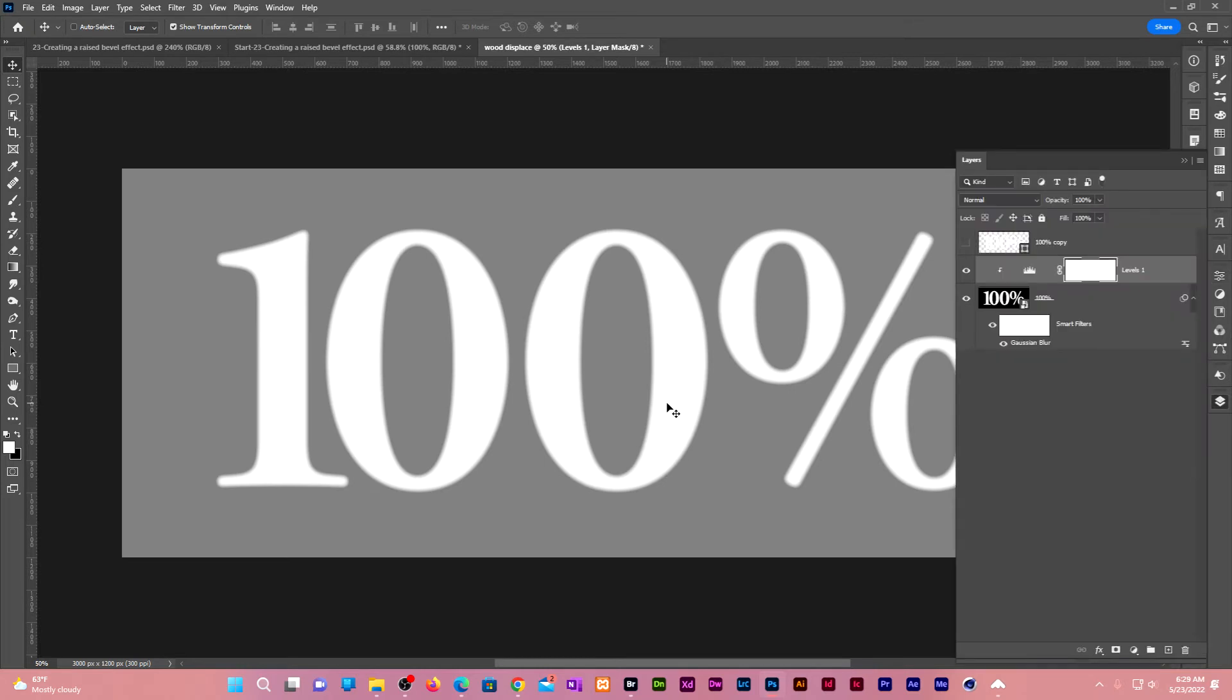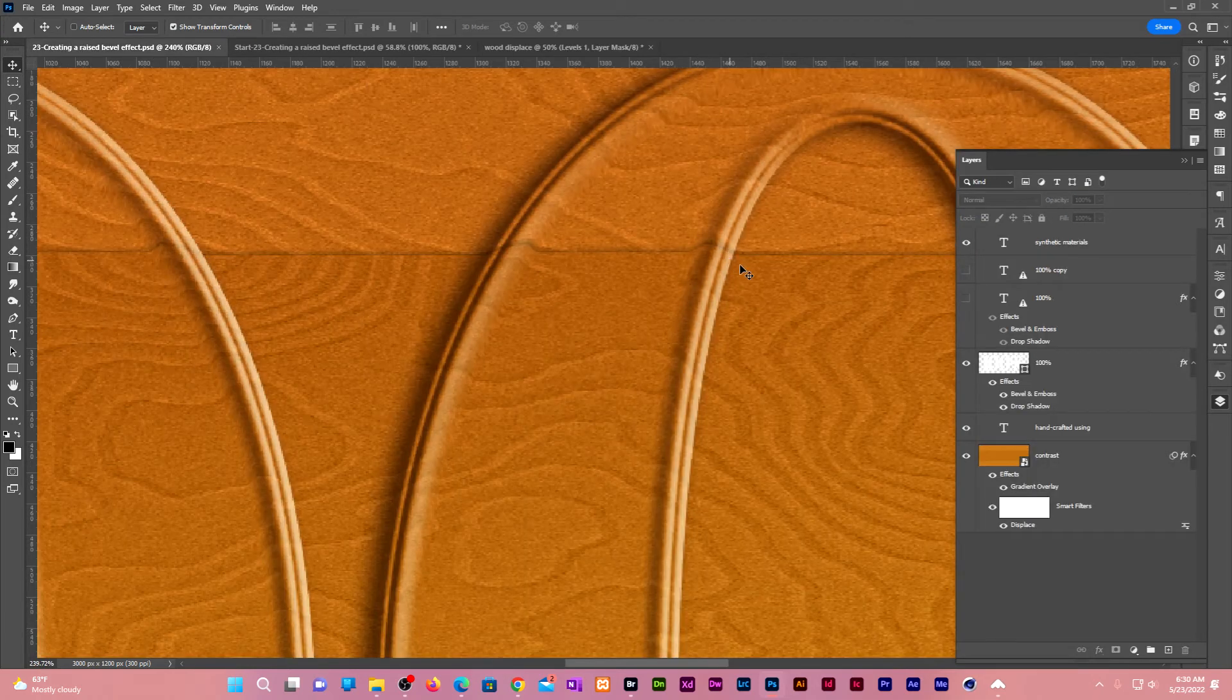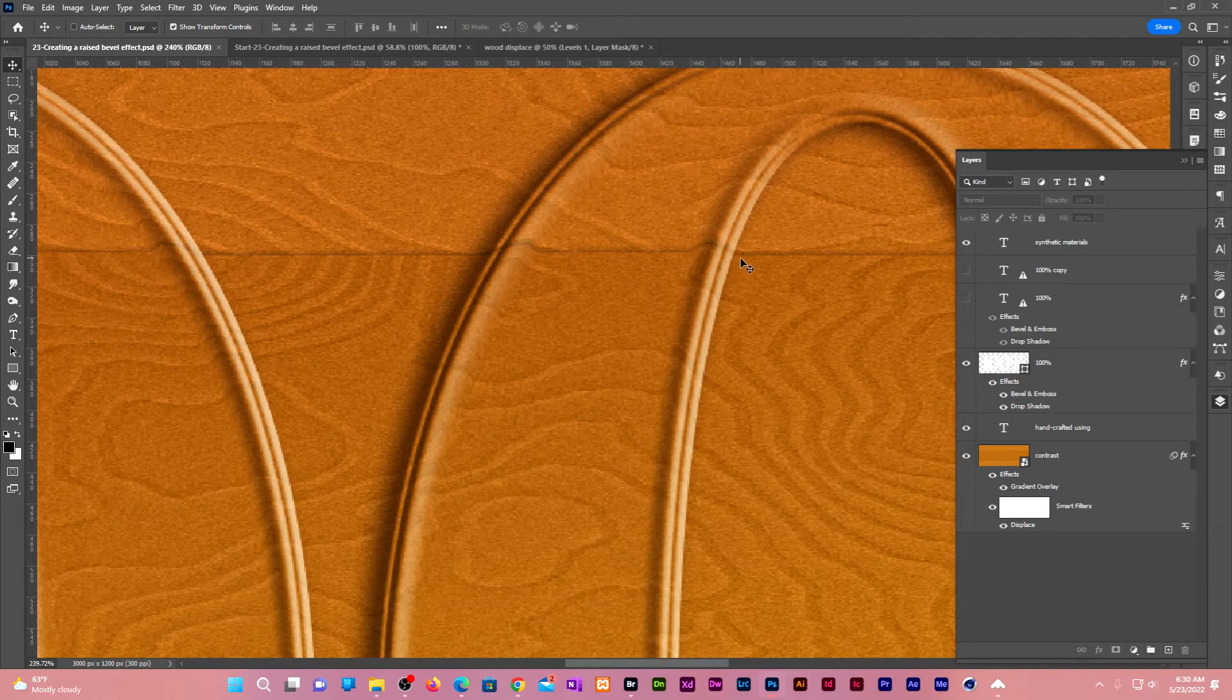With this effect, our background remains raised. We check on our final composition. That effect raises the whole background whenever it meets the bevel. Let us now create another effect that will lower the background after it leaves the bevel.